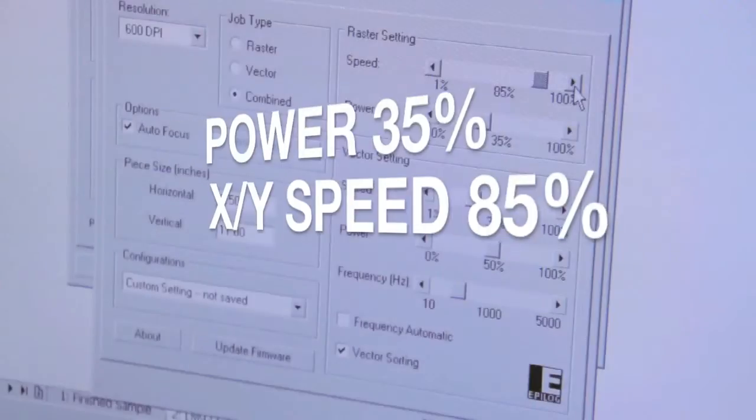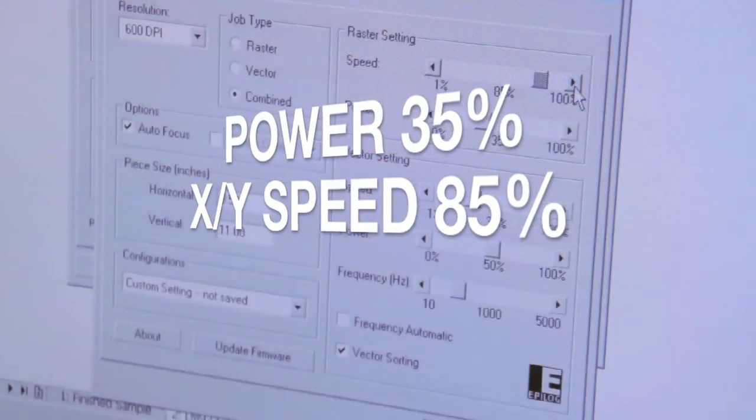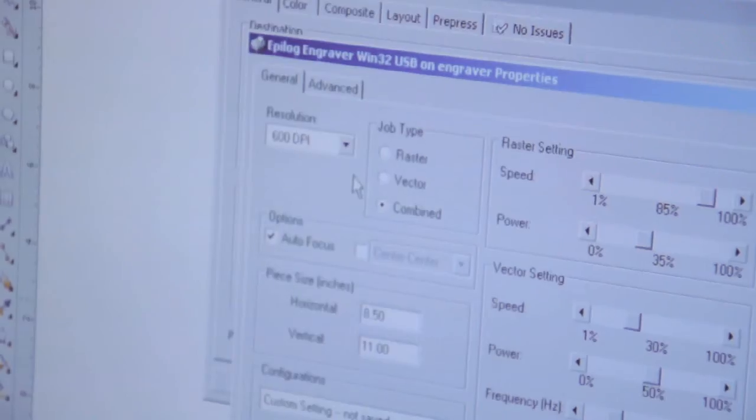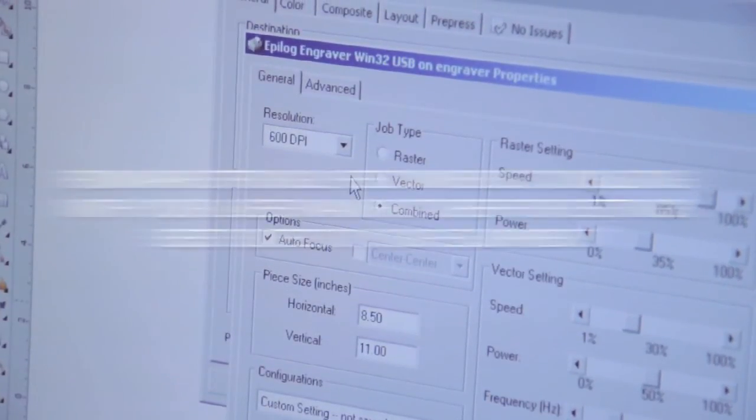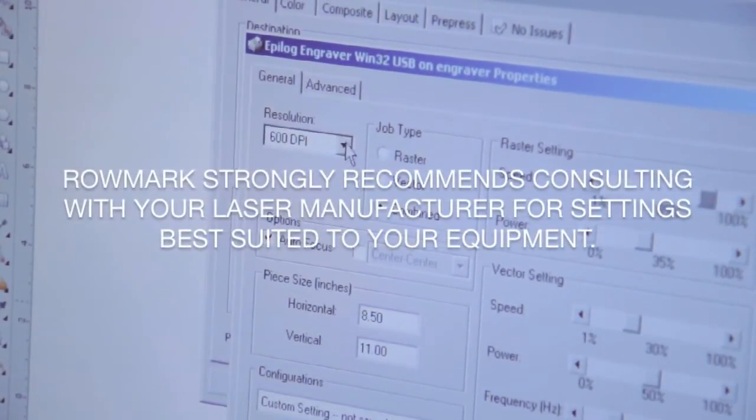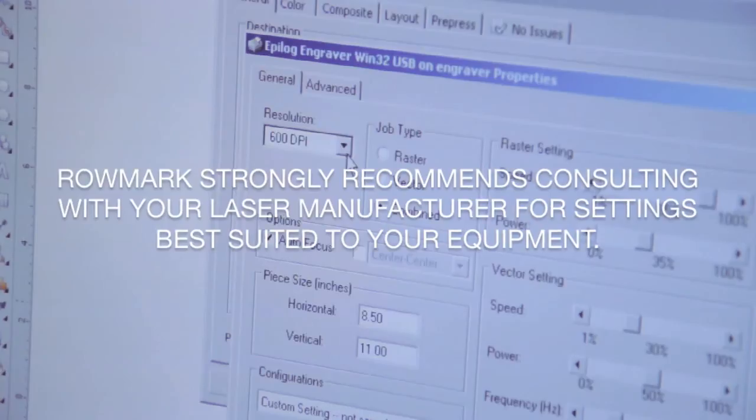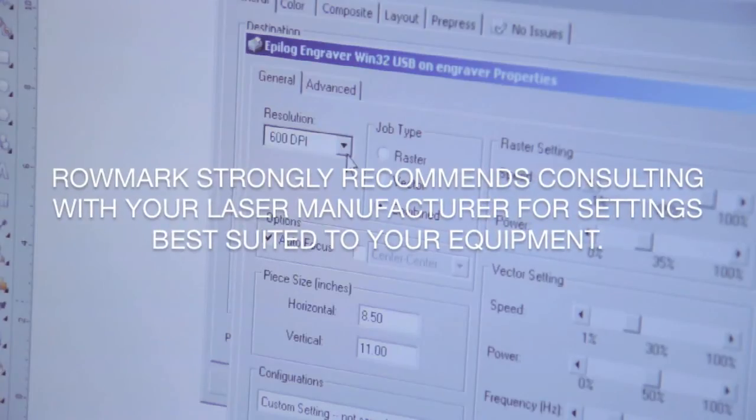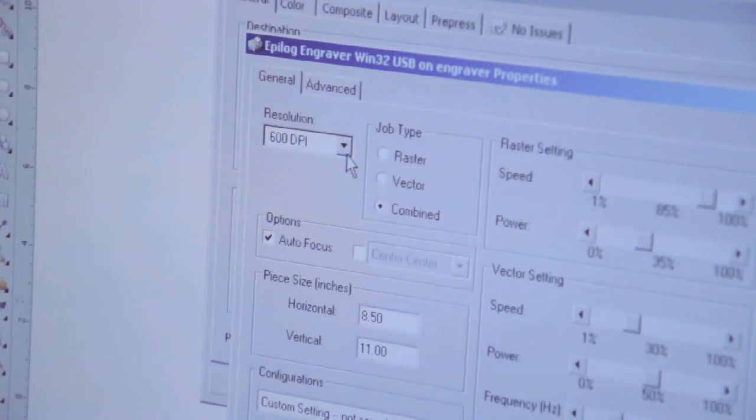Since there's no need for deep engraving, we've set our power today at 35% and our XY speed at 85%. The image we're working with is relatively fine detail and as such we'll set our resolution to 600 dpi.